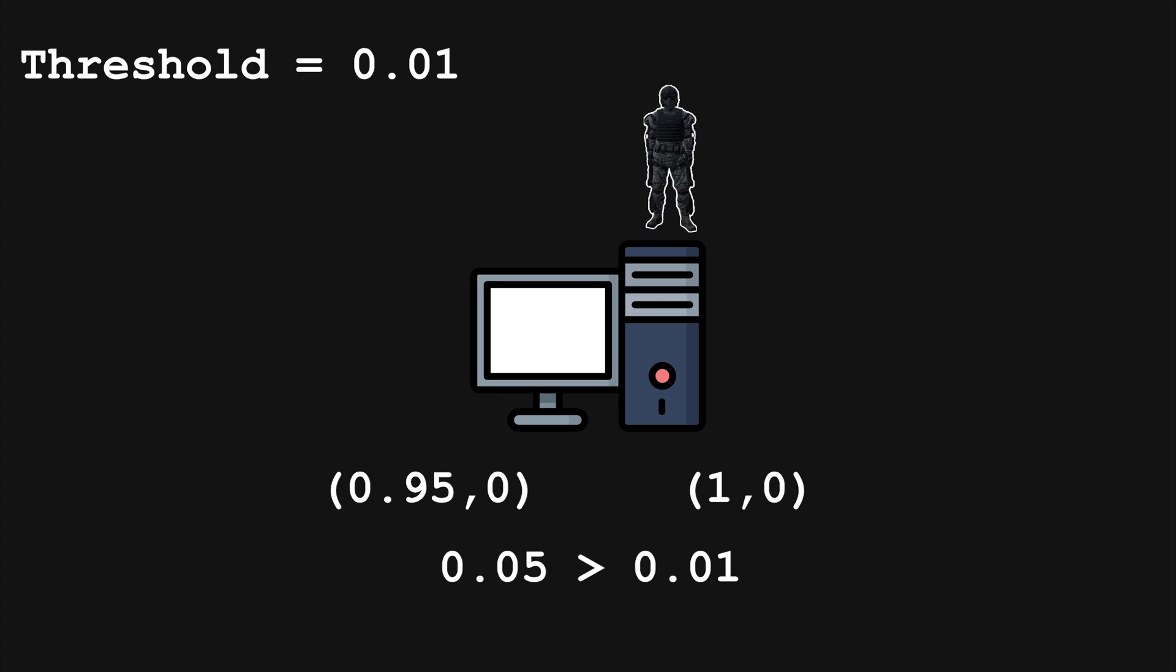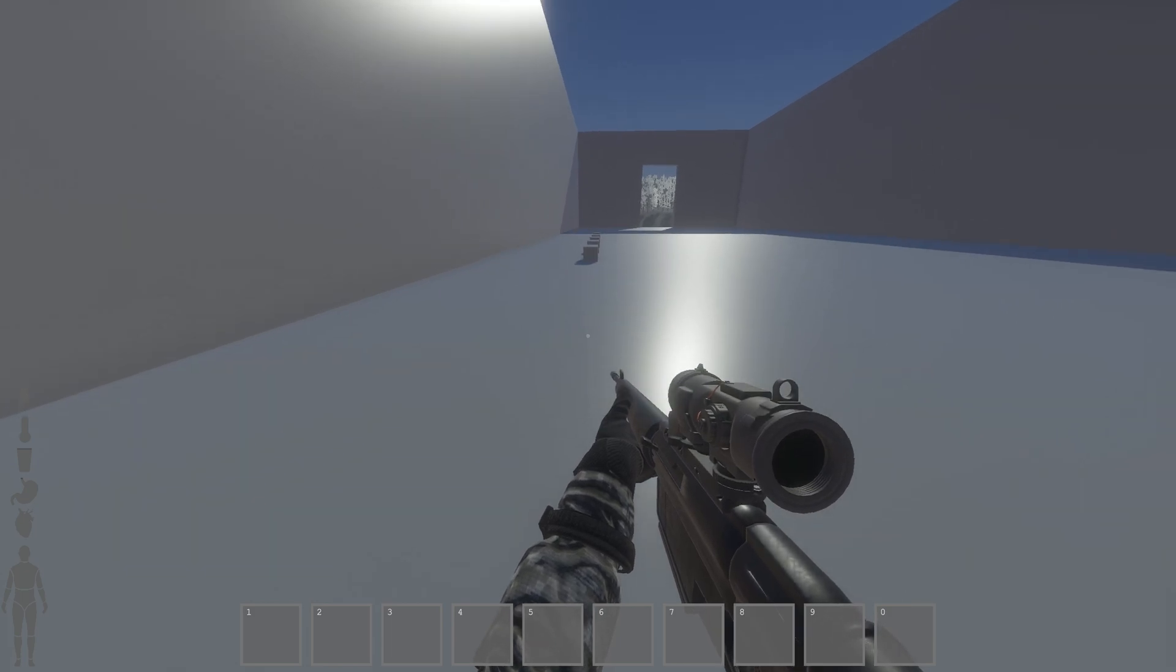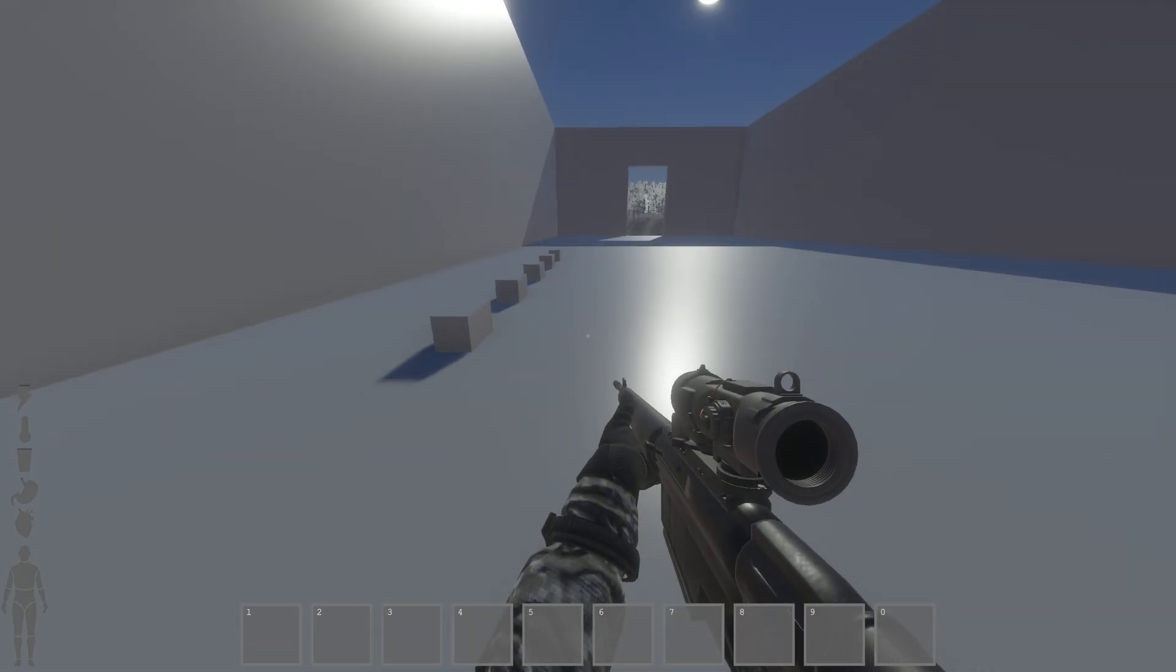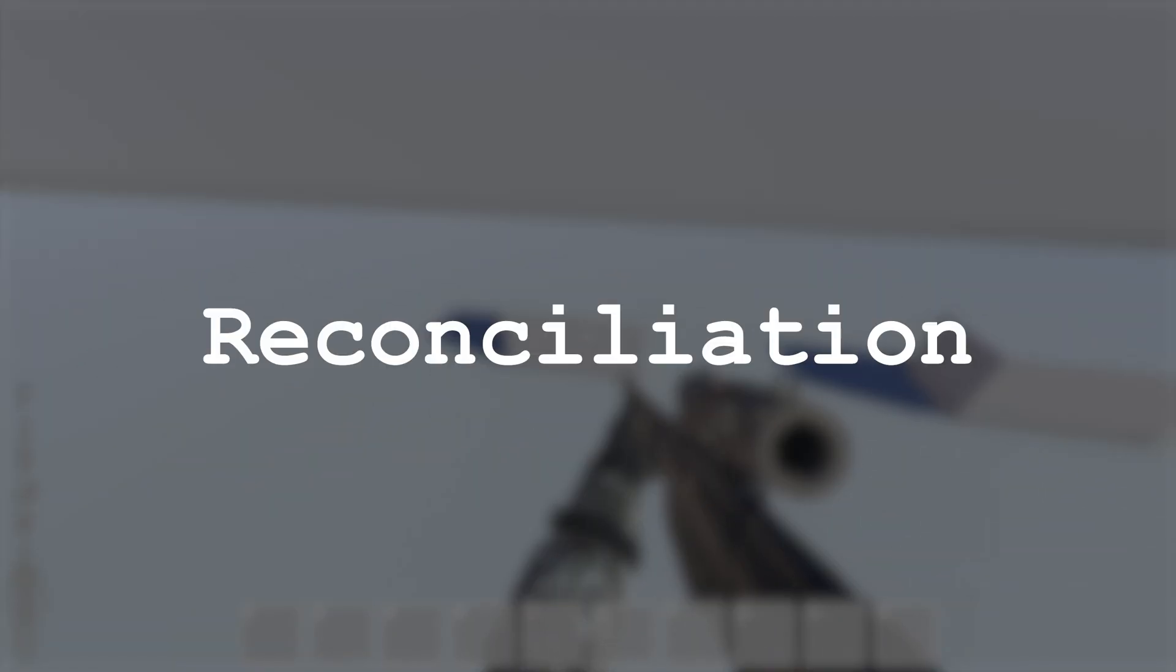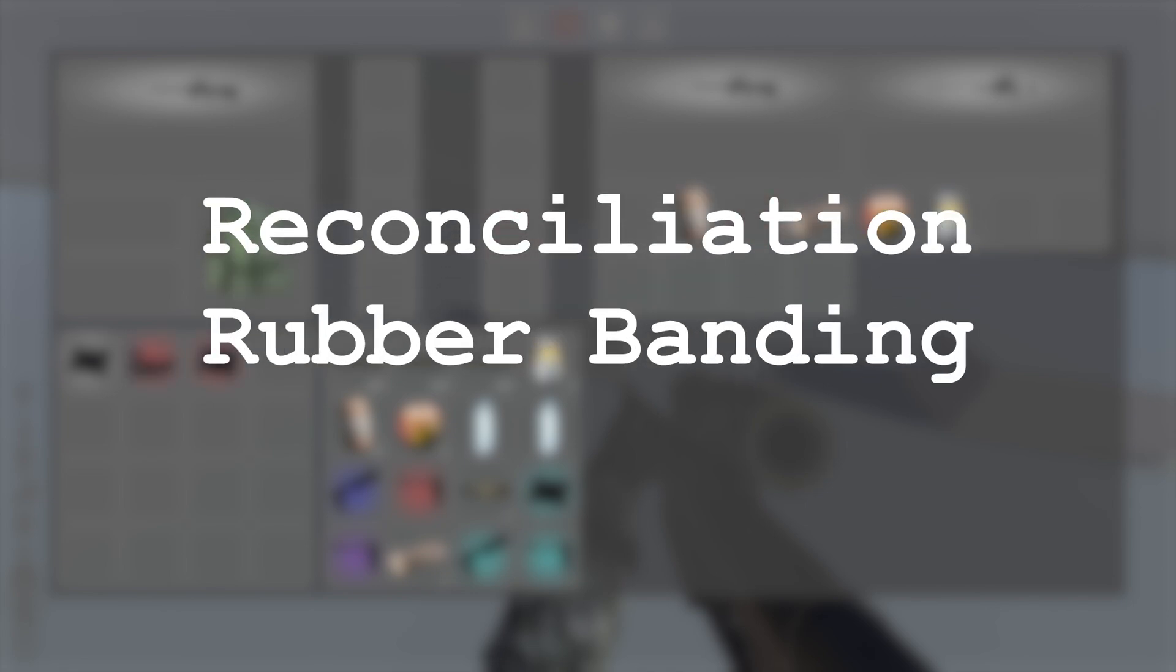If the difference between the predicted position and the actual position is greater than some threshold, we must assume the client's position is wrong and force the client to the correct position. This is not done by directly setting the position though. Instead, we take the last position the client has verified to be correct, and then reapply all the input commands since that verification, hopefully giving a correct result this time. This part of the process is called reconciliation, or more commonly referred to as rubber banding.